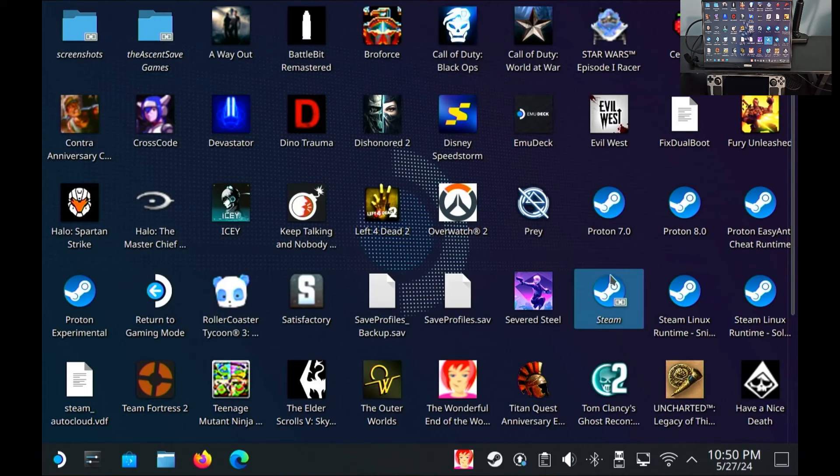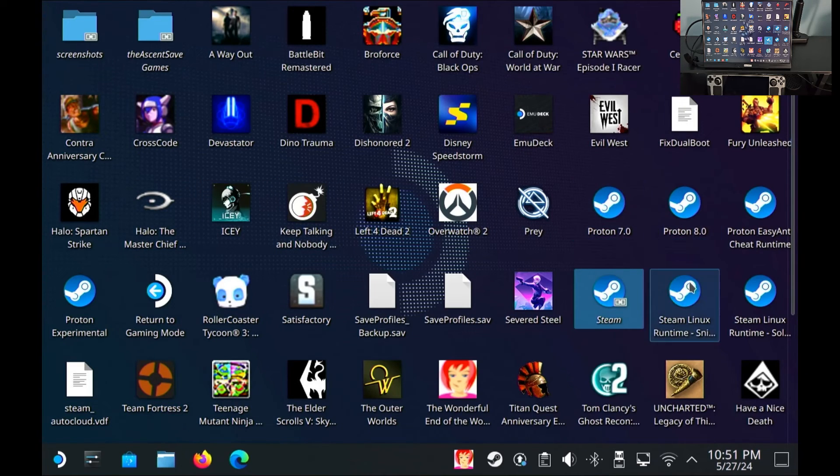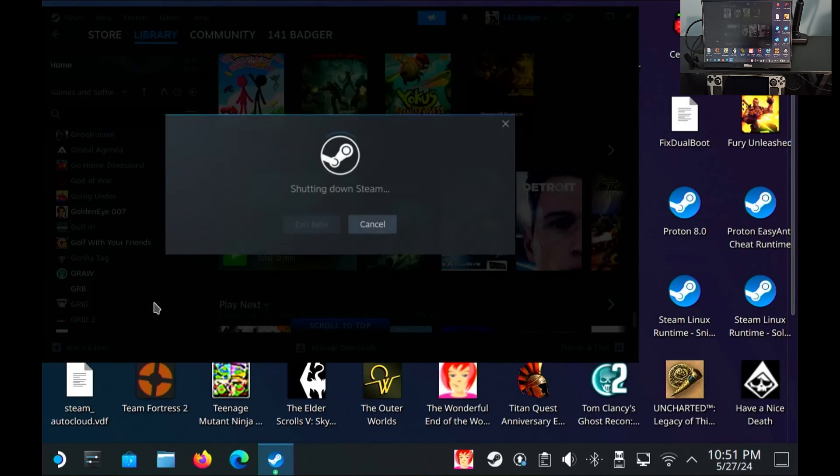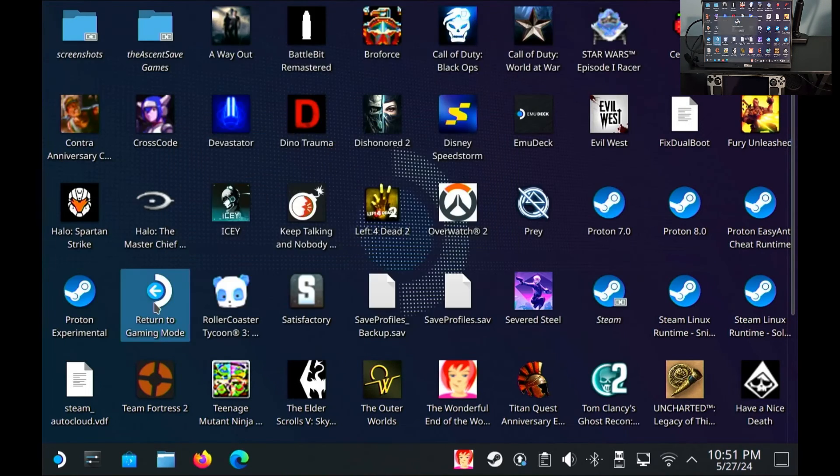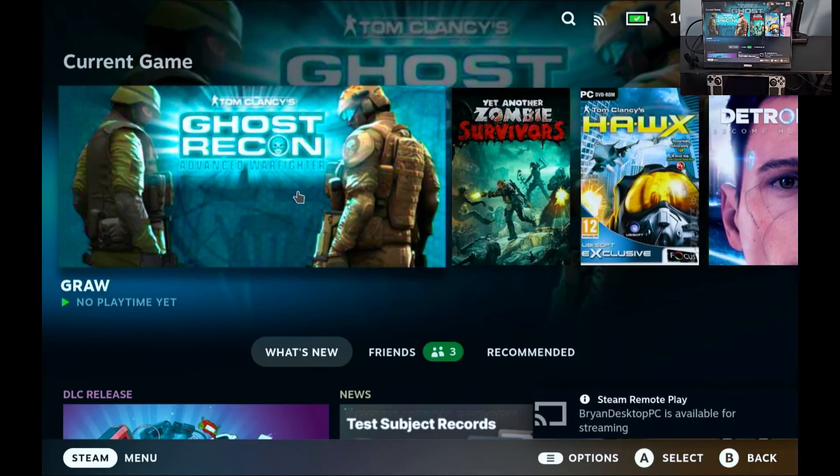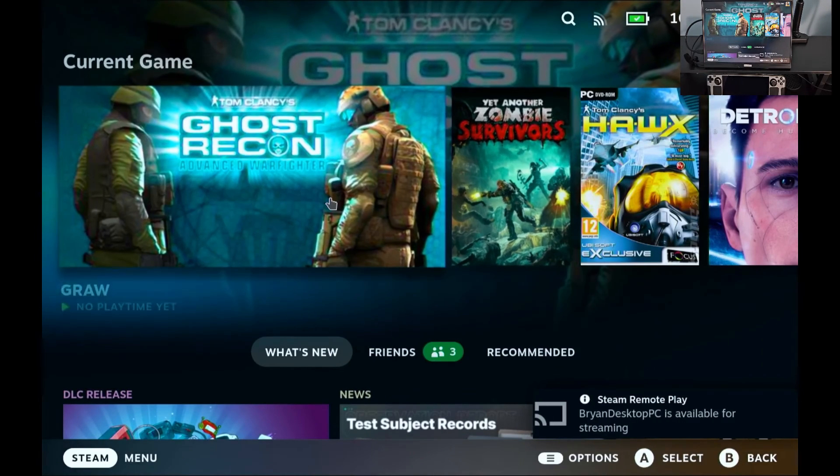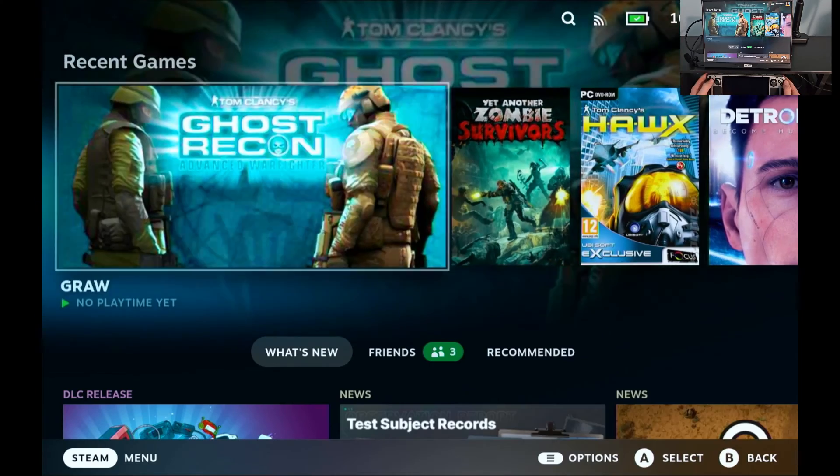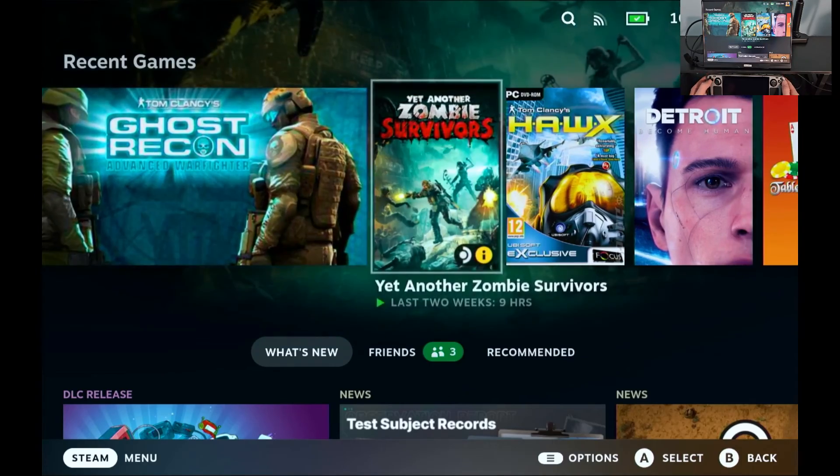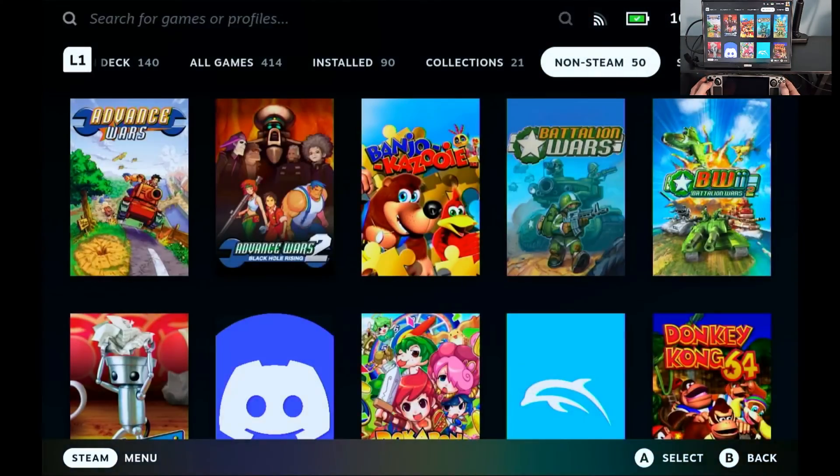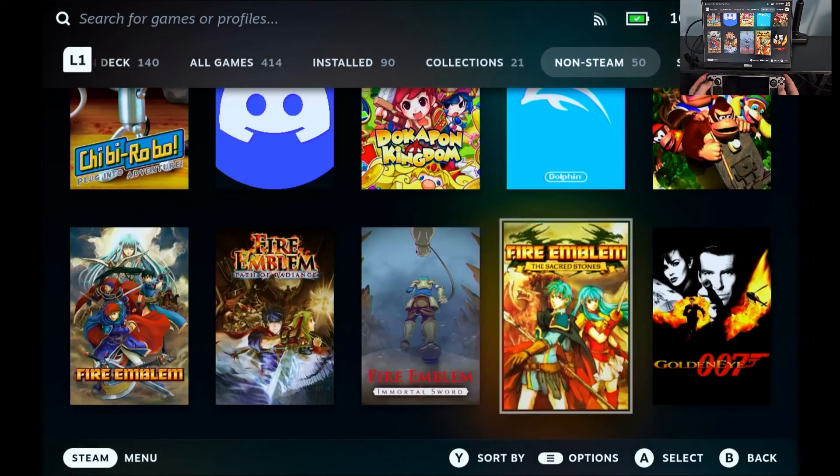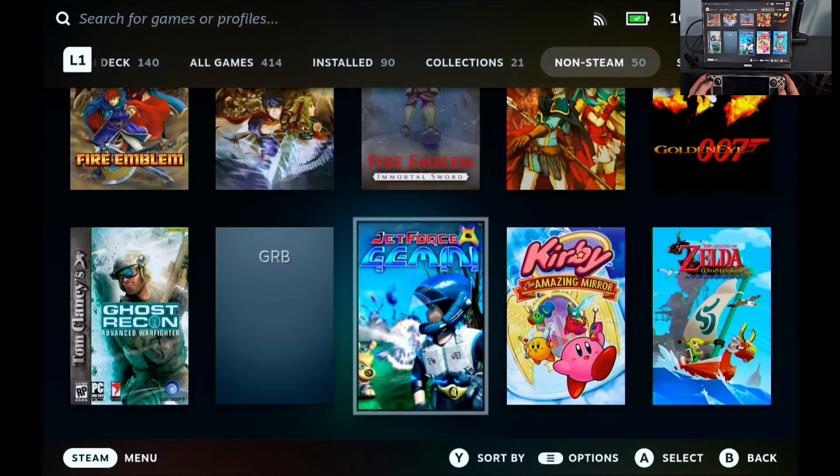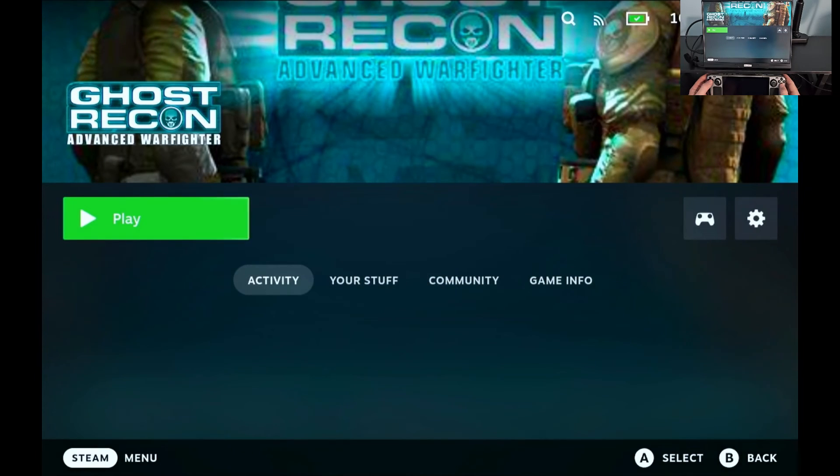Now I'll have to customize my controls a lot because ghost recon has very unusual controls for a first person shooter but I'll deal with that later. So right now I'm just going to go back to gaming mode, all done. All right so there it is. If I navigate using the controller you can see I can go to my library and it'll be under non-steam games. You see all my emulation stuff here, ghost recon advanced warfighter, play.